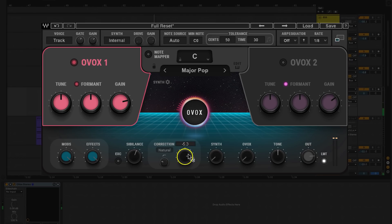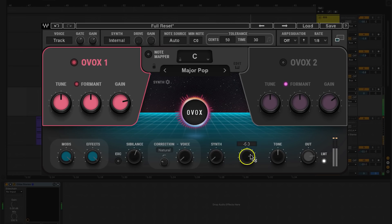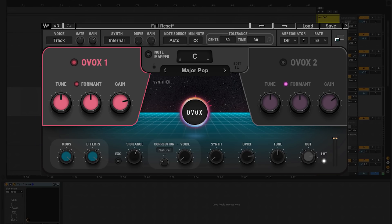But to hear only the affected vocals, turn down the voice and synth and turn up the OVox control. The voice on the audio track is acting as the modulator, and OVox's internal synth as the carrier. With this effect, we're blending the original vocal with the synthesized vocals.